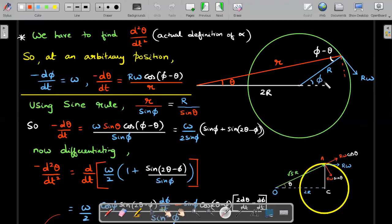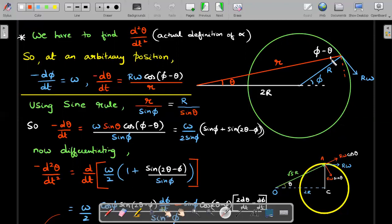At any arbitrary position, the velocity is perpendicular to the radius vector from center. The angle between the velocity vector and the position vector r is (φ − θ). We know dφ/dt = −Ω (negative because it rotates clockwise decreasing φ). The angular velocity dθ/dt about the origin equals the component of velocity perpendicular to r divided by r, which is RΩ·cos(φ − θ)/r. To differentiate this, we eliminate R and r using the sine rule in the triangle: r/sinφ = R/sinθ, giving R/r = sinθ/sinφ. Substituting, dθ/dt becomes −Ω·(sinθ·cosφ − cosθ·sinφ)/sinφ, which simplifies using sum-to-product to −(Ω/2sinφ)·(sin(φ+θ) − sin(φ−θ)).